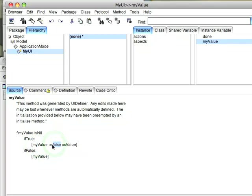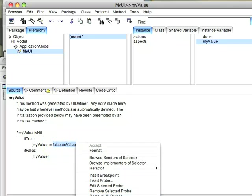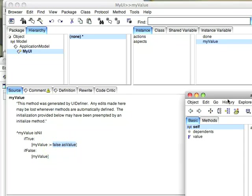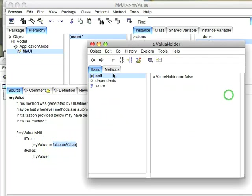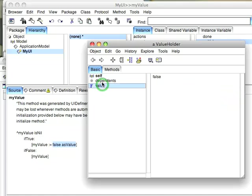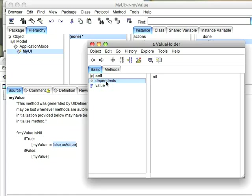Now, if you want to know what a value holder is, all I have to do is select this and inspect it. And you see all it really is is the value holder is a wrapper around the actual value with dependence so that it can notify other objects I've changed.